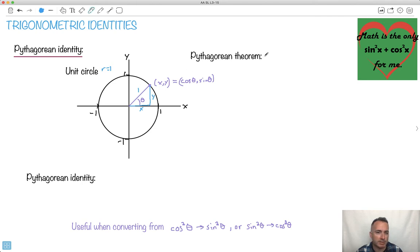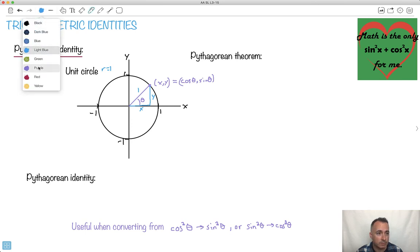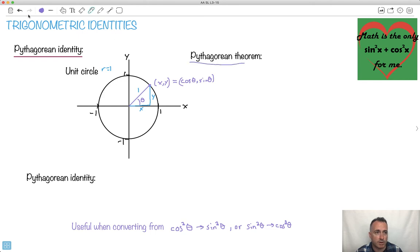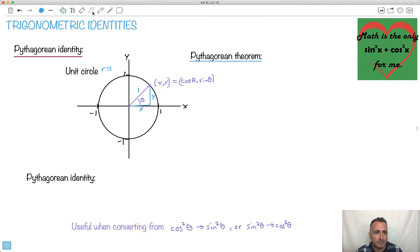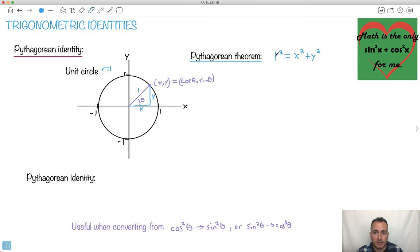Well, remember what the Pythagorean theorem says — the hypotenuse squared is going to be equal to the sum of the squares of the other two sides. So with the Pythagorean theorem here: 1 squared equals x squared plus y squared. Since 1 squared is just 1, we can say 1 equals x squared plus y squared.